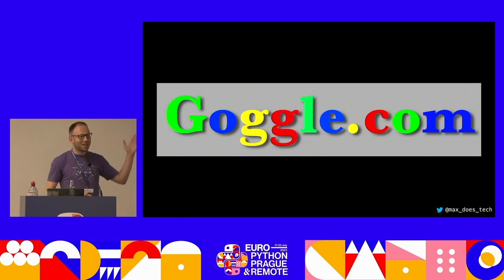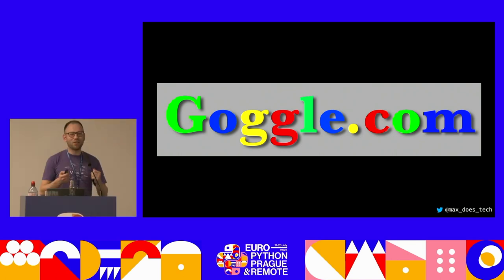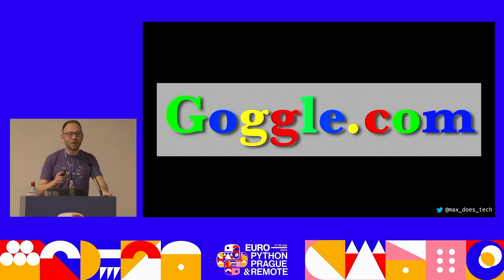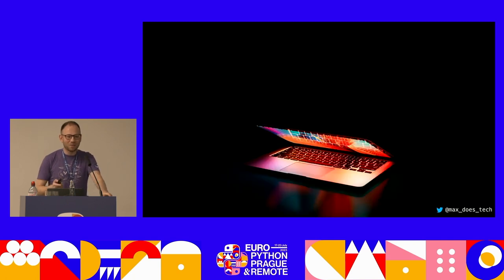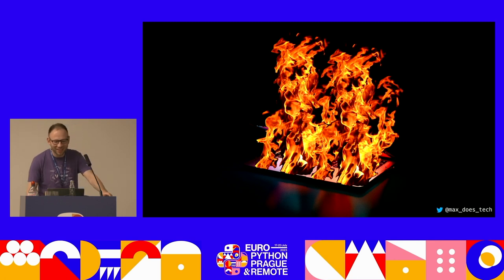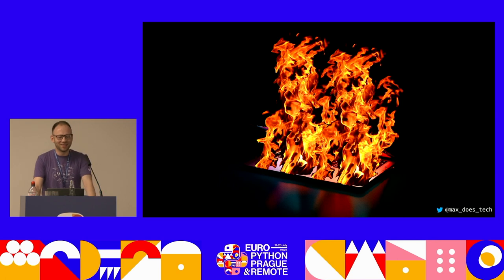I actually was able to get some footage of a computer being infected after visiting goggle.com, and I'm going to show that to you now. Here's the computer before visiting goggle.com, and here's right after they've entered that address bar. So you can see this kind of malware is a big deal.